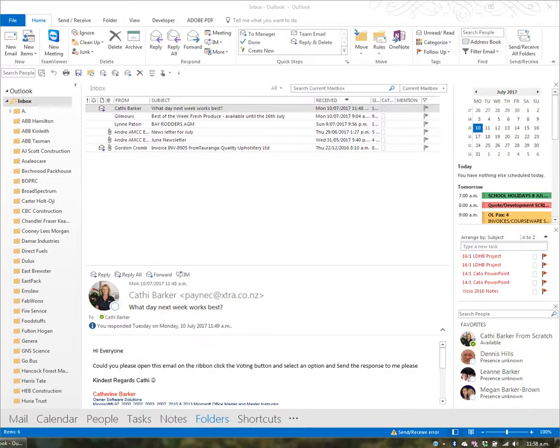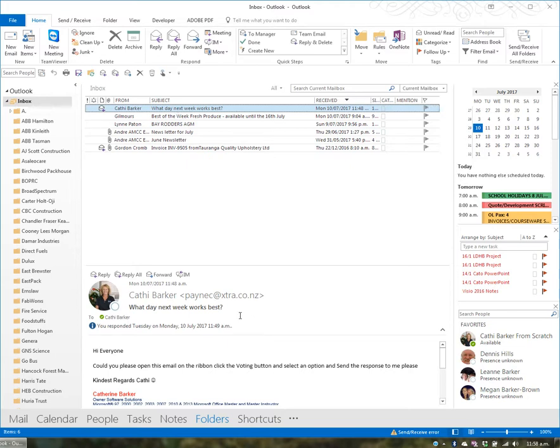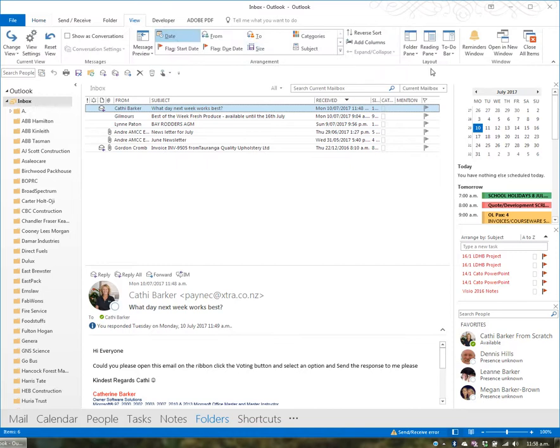When you click on an email, you can read it in the reading pane, whether that's at the bottom or right side of your screen. This was covered in an earlier video by going to View, Reading Pane, and choosing whether your reading pane is on the right or bottom.